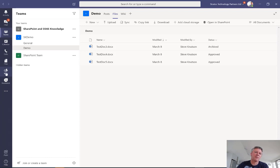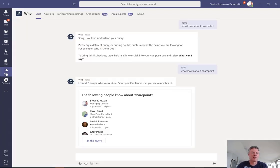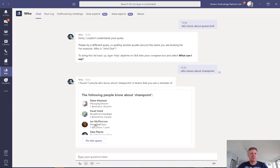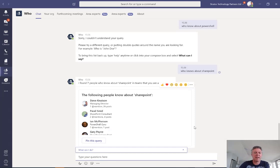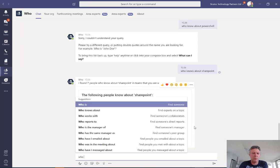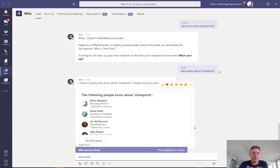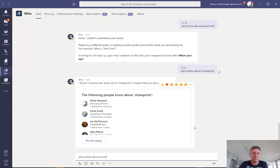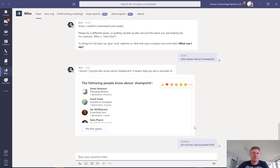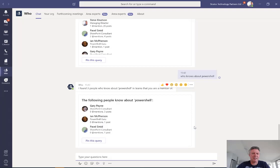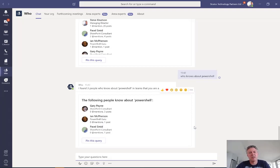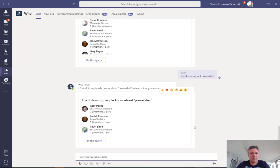So the first thing that the Who app allows me to do is ask questions in natural language. So I can ask the bot a question, who knows about PowerShell? It's going to ask that question and it's going to come back and say I found three people that know about PowerShell. So now I've found within my organization three people that I could talk to and ask a question about PowerShell.